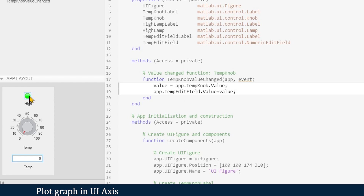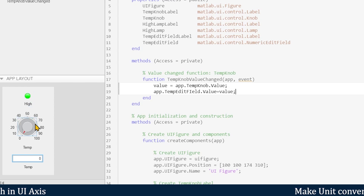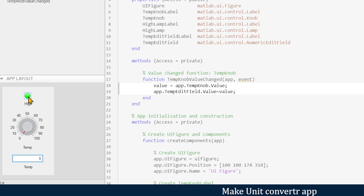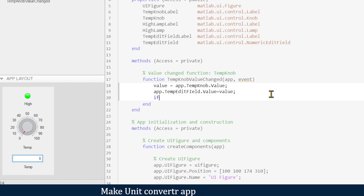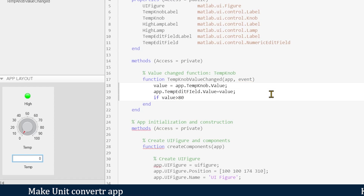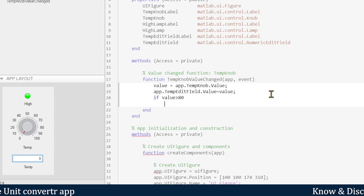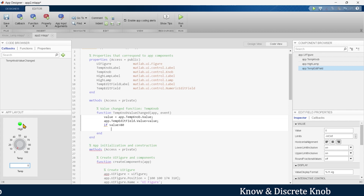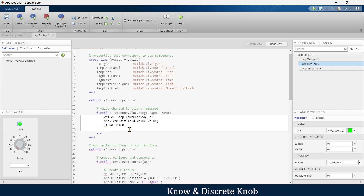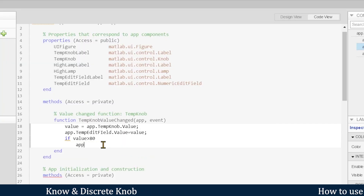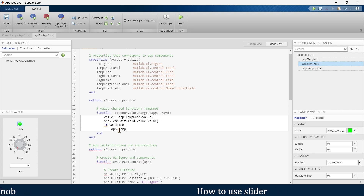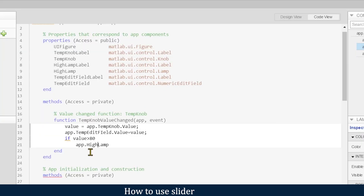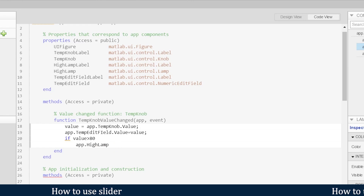Now we want to control the lamp. Our requirement is that when the temperature is above 80 degrees this lamp should turn on. So we write: 'if value > 80', then we want to turn on the lamp by changing its color. We write 'app.HighLamp' — referring to this lamp component.